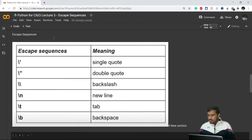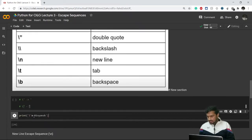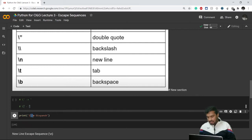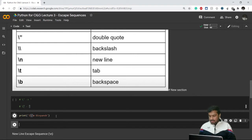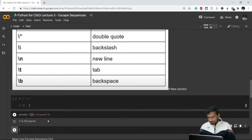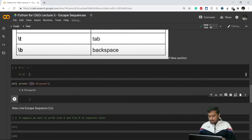For example, in the 'I am Divyansh' example, instead of a plain single quote I add a backslash before it. So backslash plus single quote is automatically converted into a single quote without giving an error, and the statement gets printed correctly.